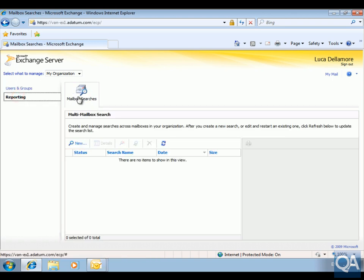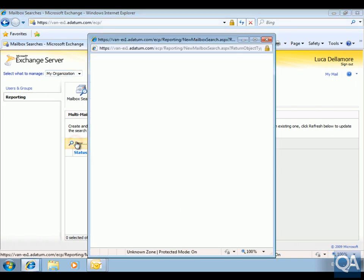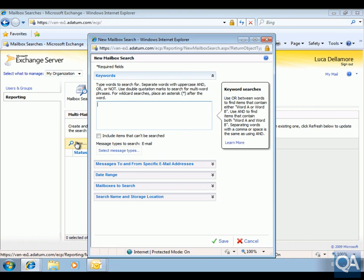On the Reporting tab I've got my Mailbox Search option. Because of the Discovery Management group membership, I can see the multi-mailbox search interface. Under Manage My Organization, we're going to go into Multi-Mailbox Search and create a new search. For the keyword, we're just going to search for 'Project X'.